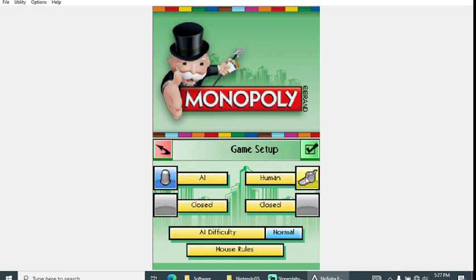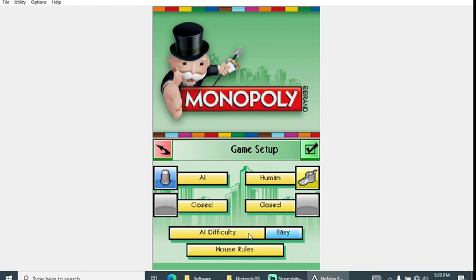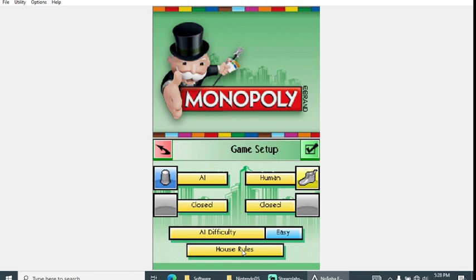Difficulty: you can choose three different ones, easy, normal, and hard. Last time I put on easy and the computer wouldn't trade with me, so that was kind of a pain.